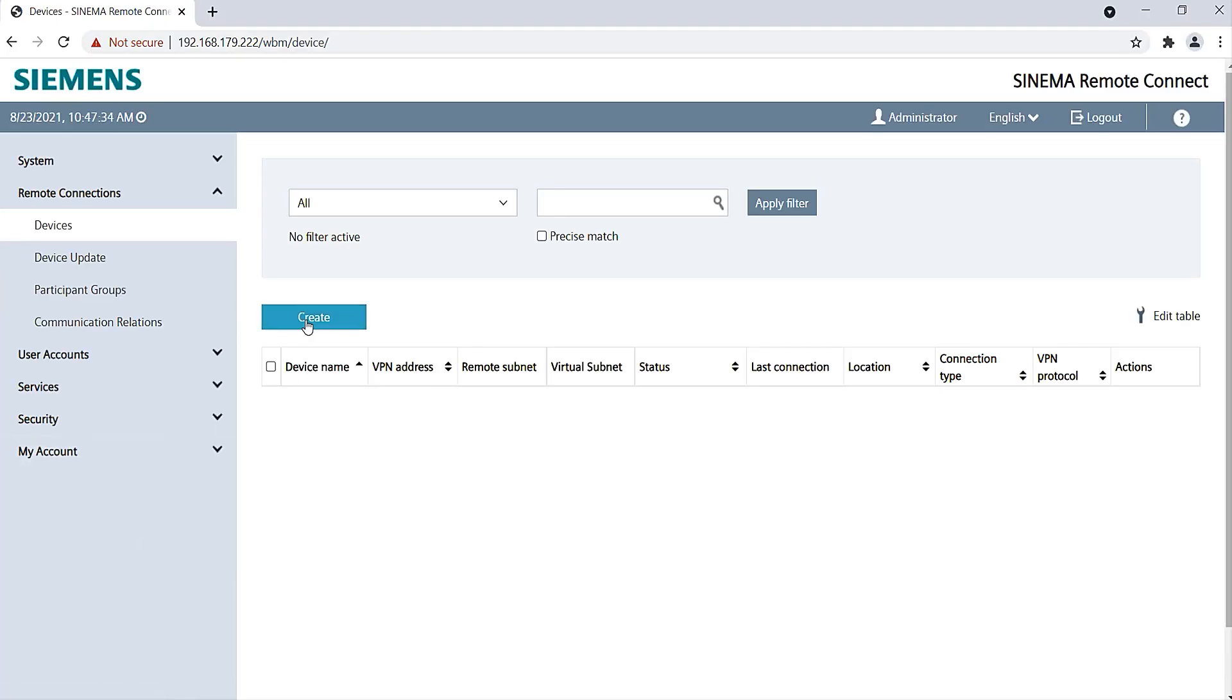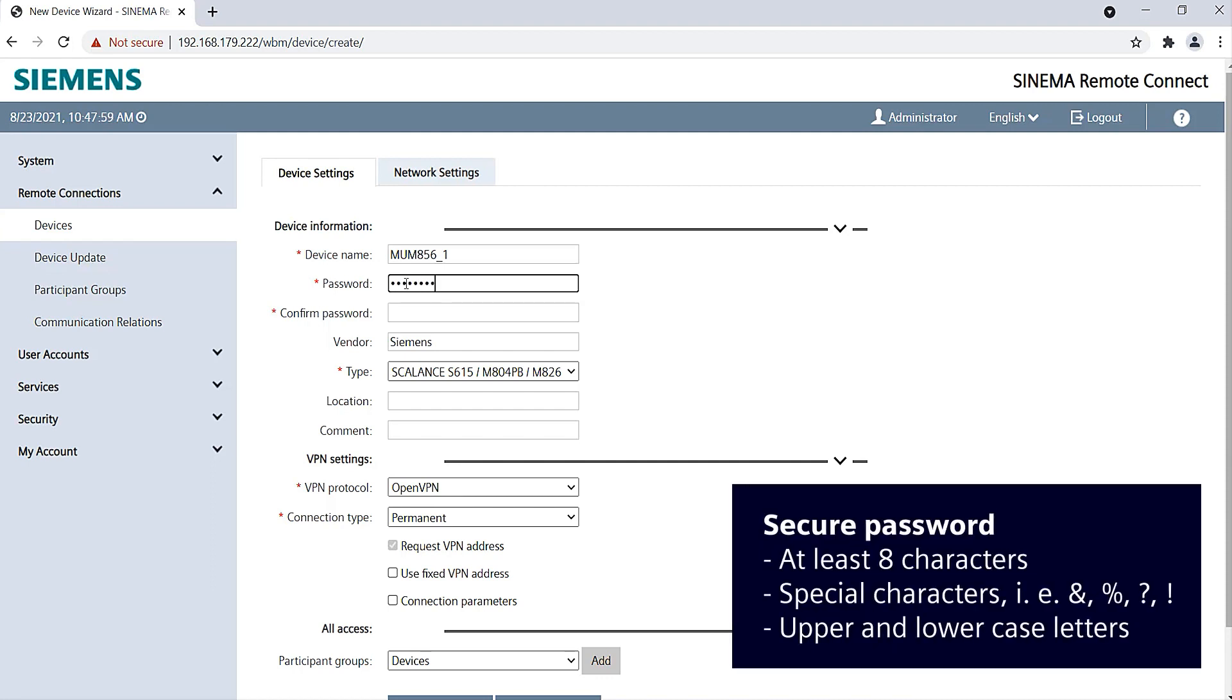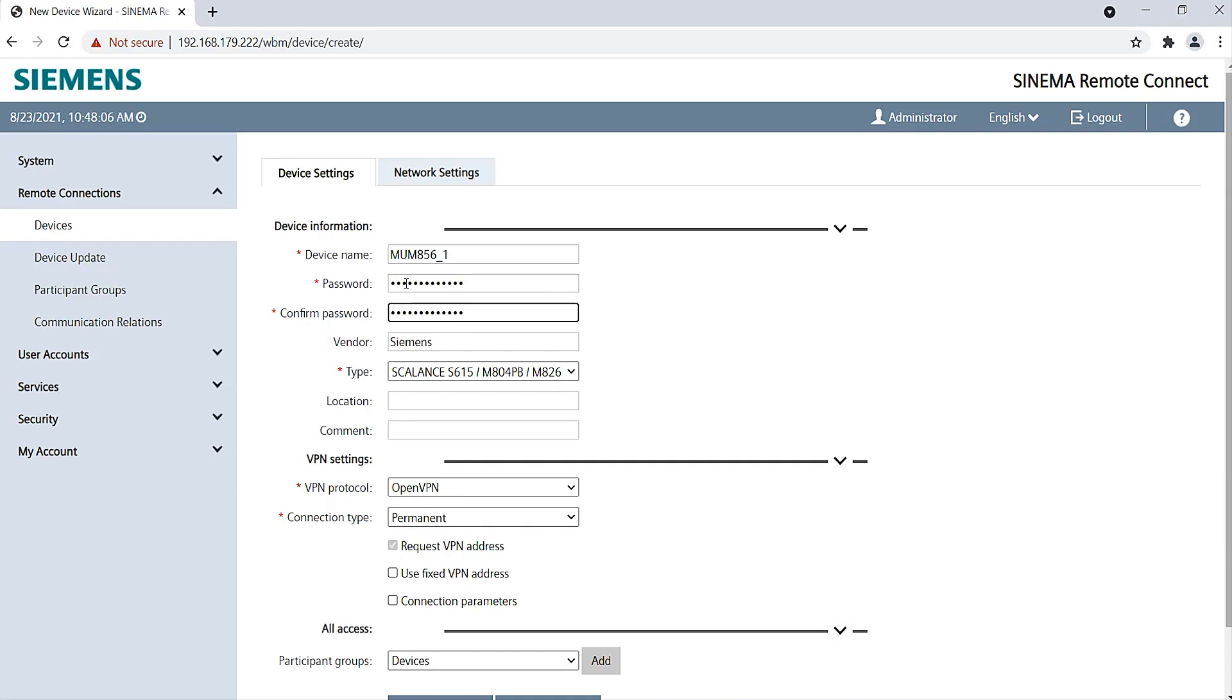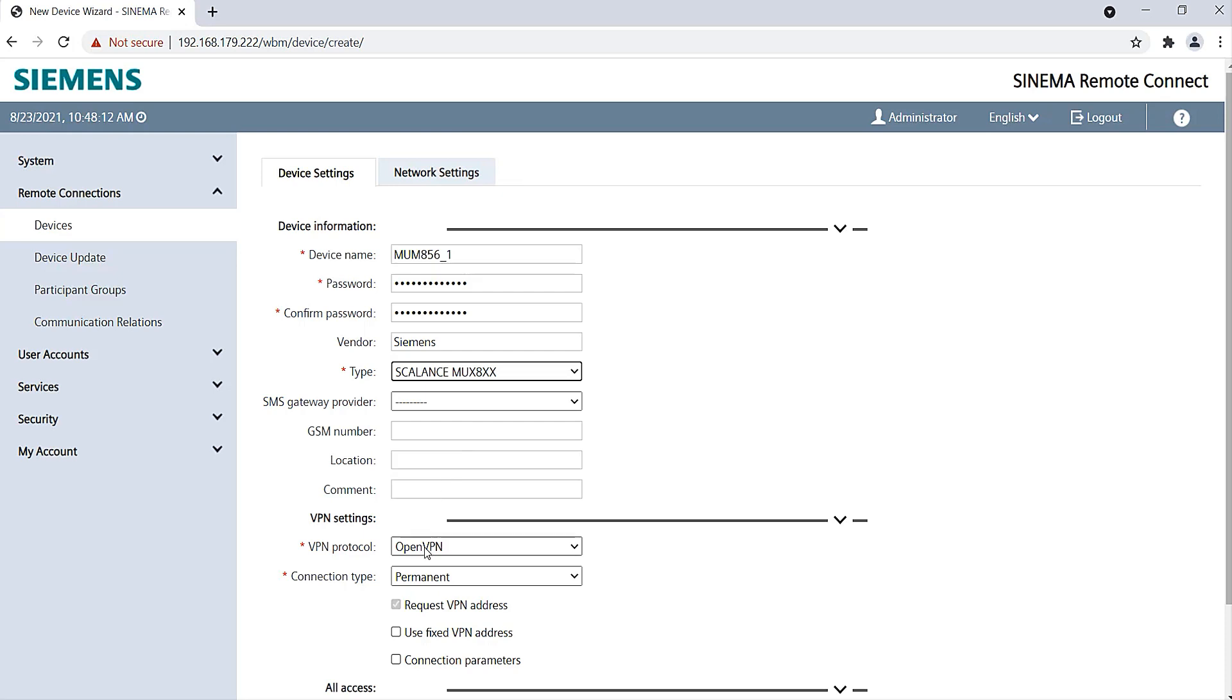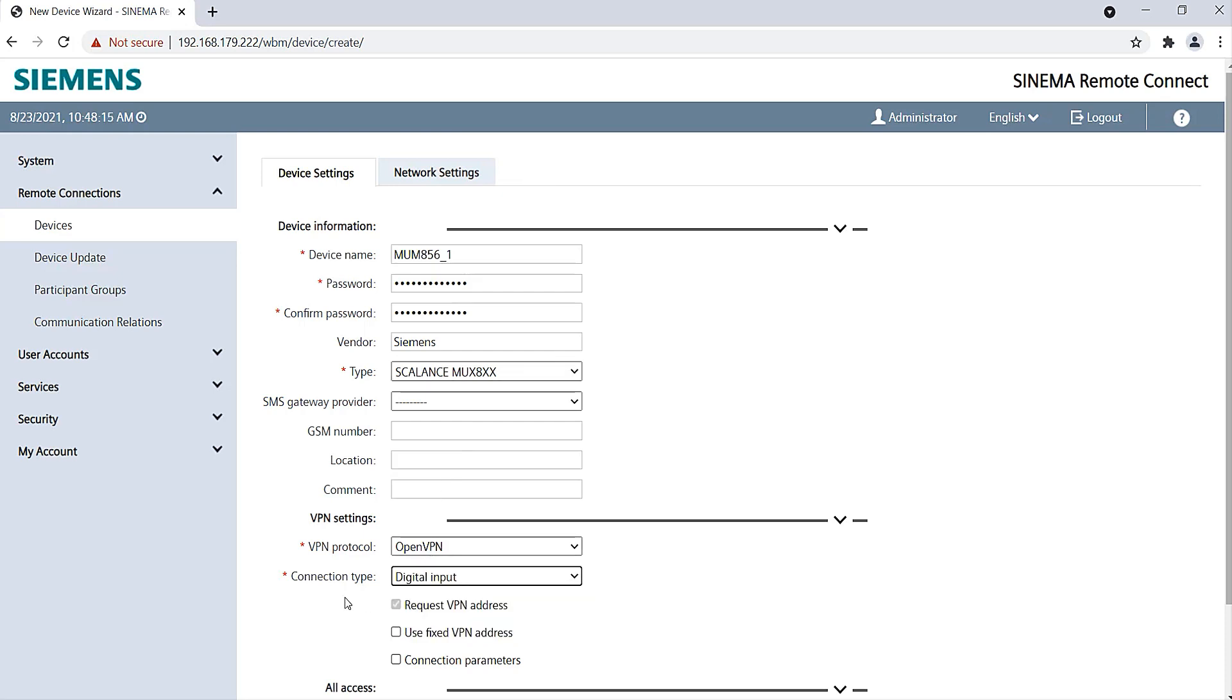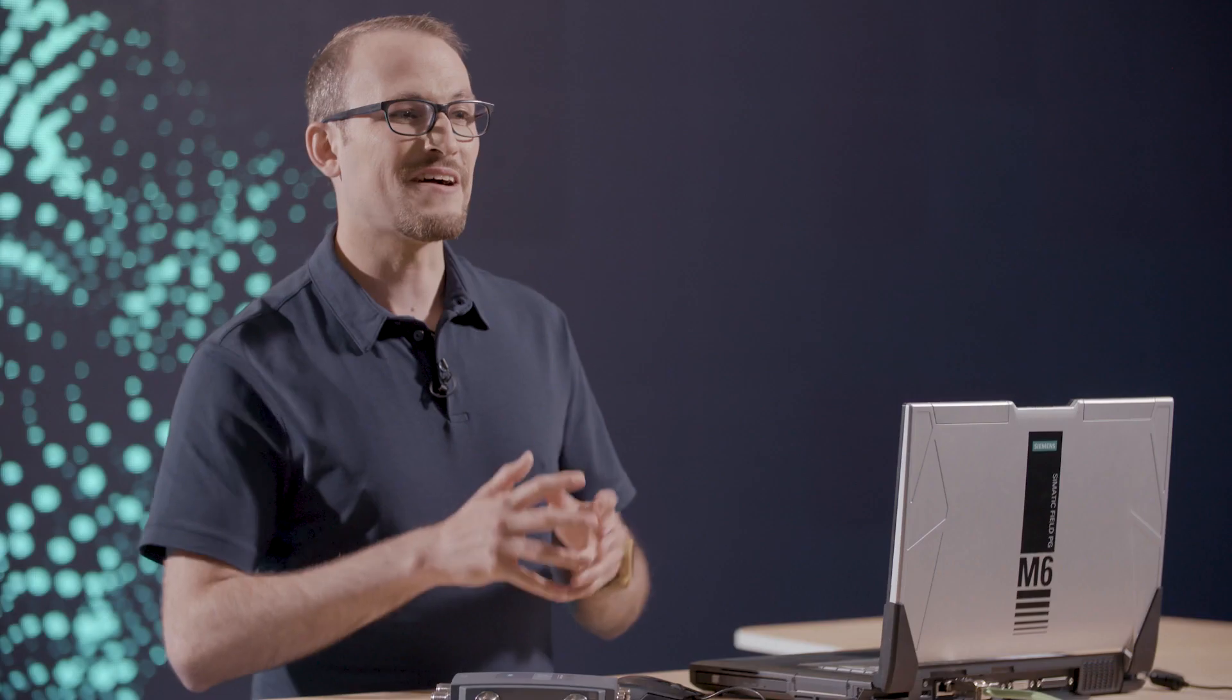Under Remote Connections Devices, I create a new device and call it MUM 856-1. I assign a secure password for the VPN connection with at least 8 characters, using special characters, numbers, and upper and lower case letters. As type, I choose my built-in Scalance MUM 856-1 mobile wireless router. Under Connection Type, I select Digital Input. This means that the VPN connection is only established when required, for example, when the key switch on the control cabinet is activated.